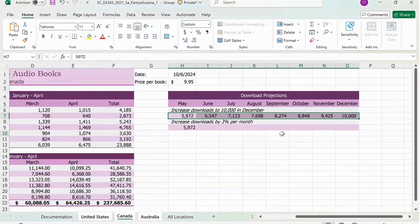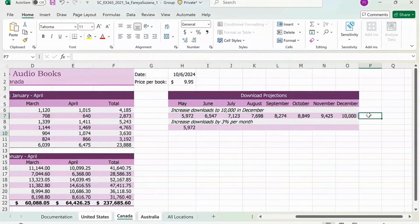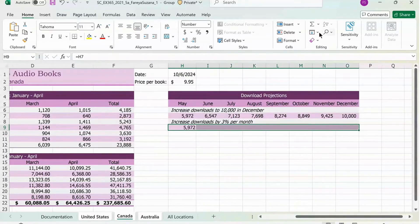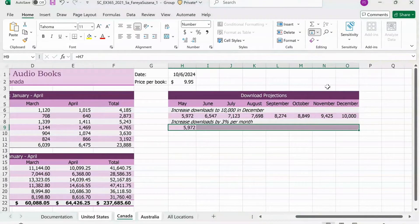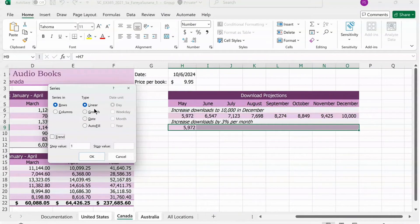Repeat this method from H9 to O9. So select H9, drag it to O9. Click on Fill, click Series. For this one, you're going to check Growth and then Stop Value is 1.03. Press OK.